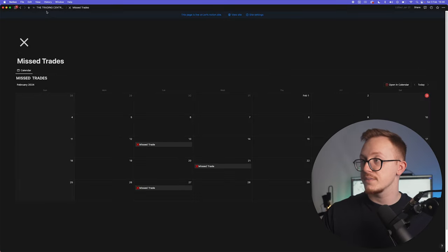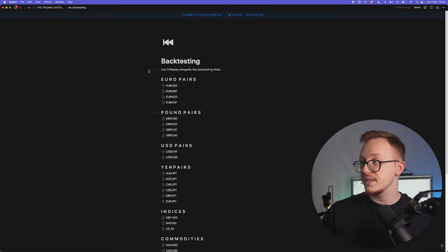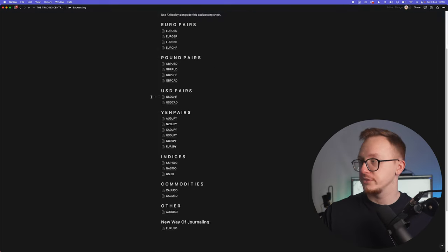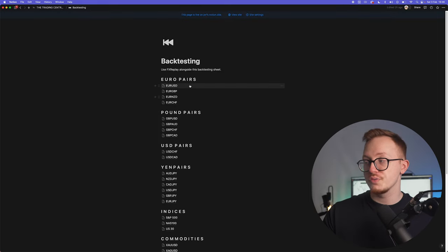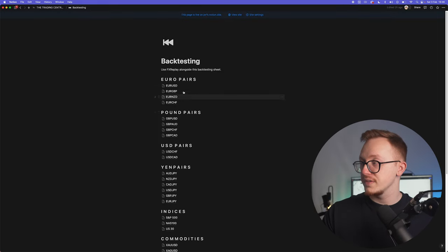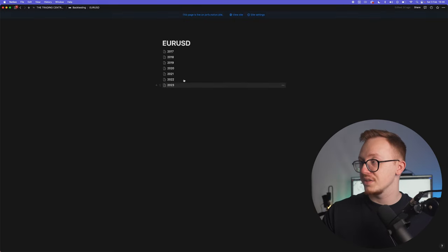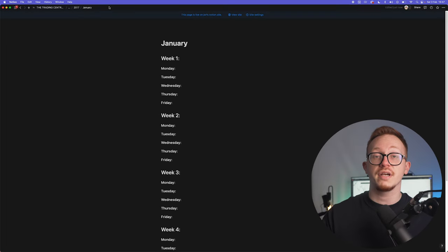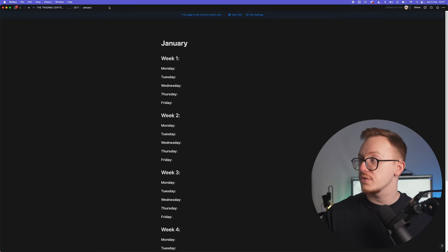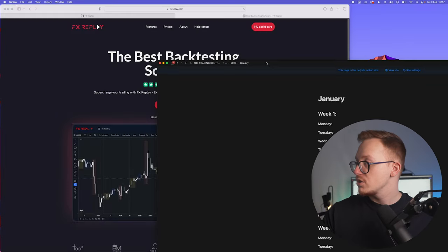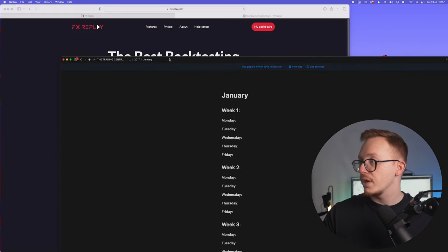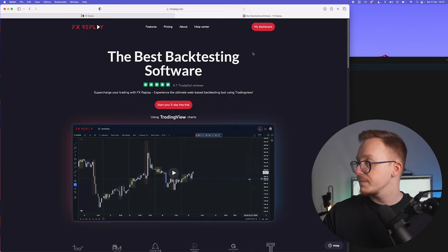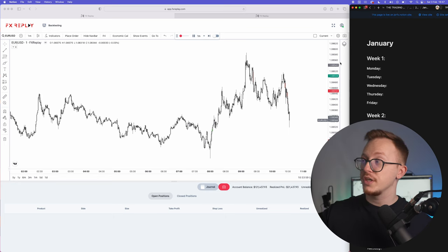Then you have your backtesting space. You guys are most probably all familiar with this. I think it is still the best way to backtest this. Some of you guys asked how I use this to backtest. So basically what I do: I open FX Replay, I split my screen up in about five parts, four of those parts are FX Replay and one of the five is Notion.